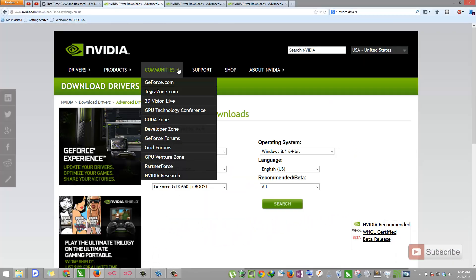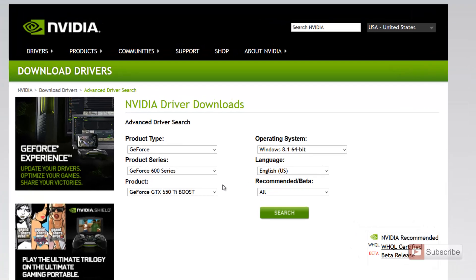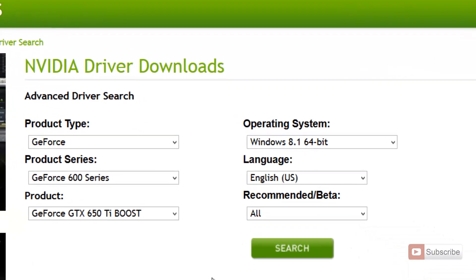So let's go back here. Over here you need to fill in the details. I have already filled in my details. Now press Search.